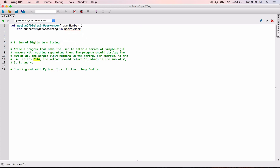When you write your loop this way, it's going to iterate through every single character. The first time this loop iterates, it's going to assign '2' to current_digit_as_string — and it will be a string, not a number. The next time it iterates, it's going to assign '5' to current_digit_as_string. That's why I'm naming it this way — it will be a string, and if we want to add them all up, we need to convert it.